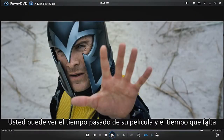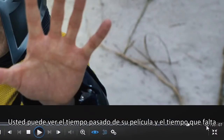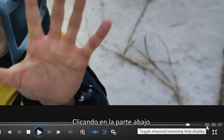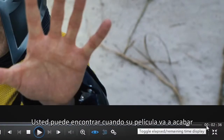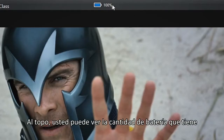You can check your movie's elapsed and remaining time at the bottom by clicking here, to find out when your movie will finish. At the top you'll see how much battery you have left.